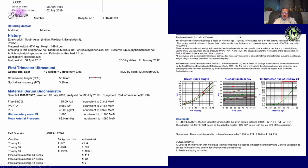Adding PlGF may improve your pickup rate for preeclampsia slightly. Here we have done biochemical markers and an NT scan with mean arterial pressure and uterine artery PI, and we see that the risk of preeclampsia in this case is high. Interestingly, the risk of trisomy 21 was also very high.